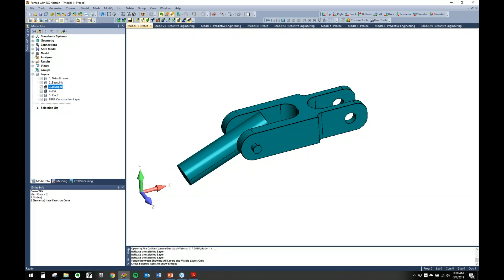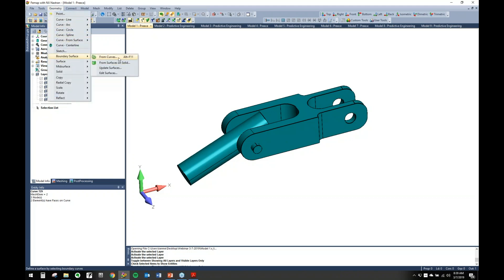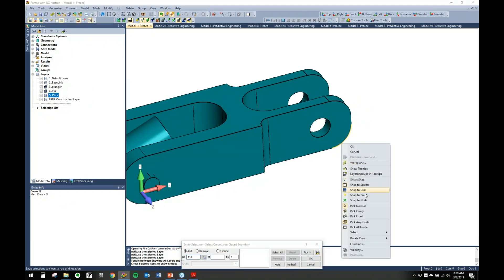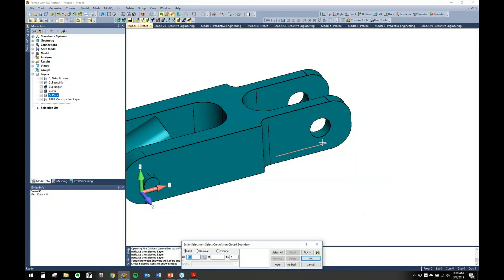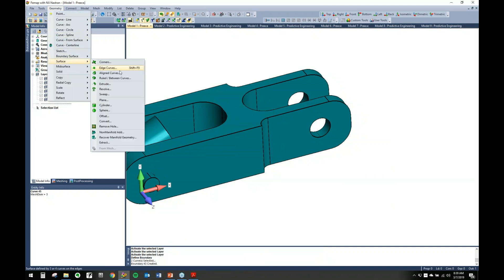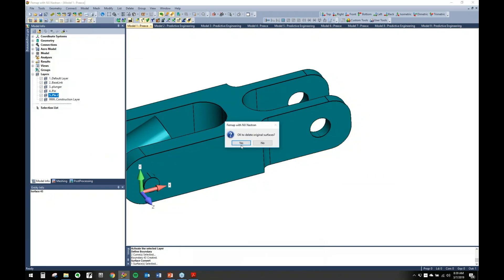So let's just come in here real quick and make a boundary surface. Let's just throw another pin in. We'll create the boundary surface here and then extrude a little pin.